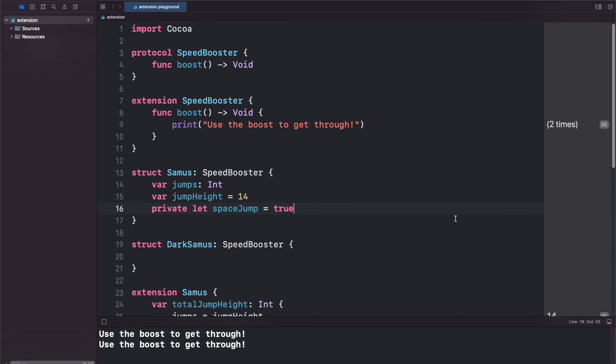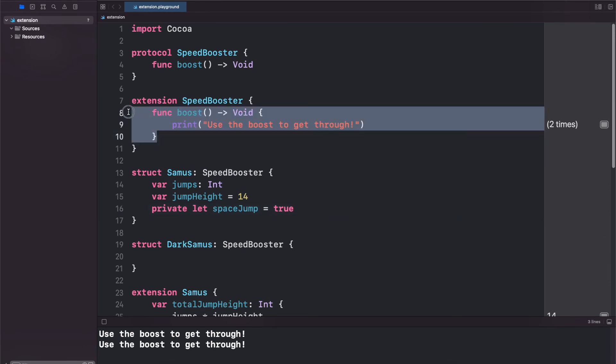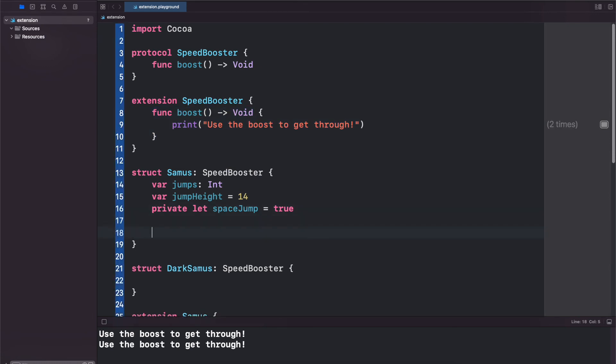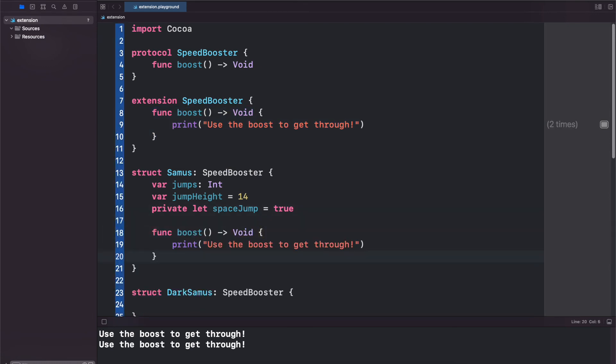But we can actually override this default implementation. All we have to do is copy this code out of the extension, paste it, and now we've already overwritten the implementation.